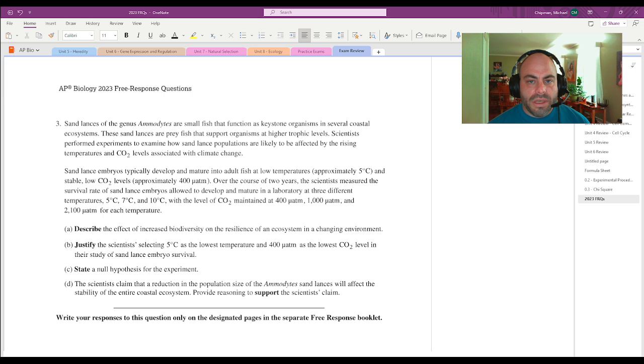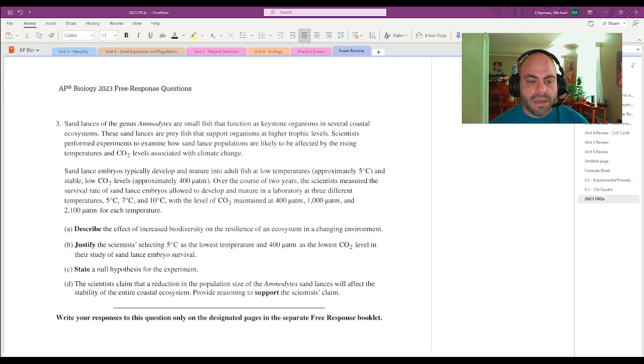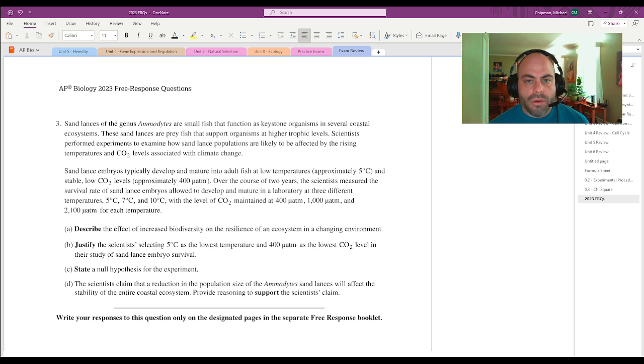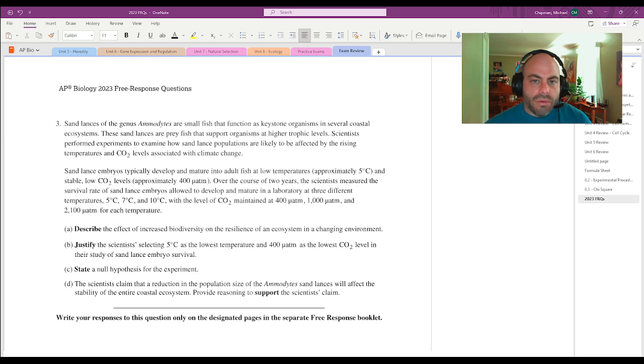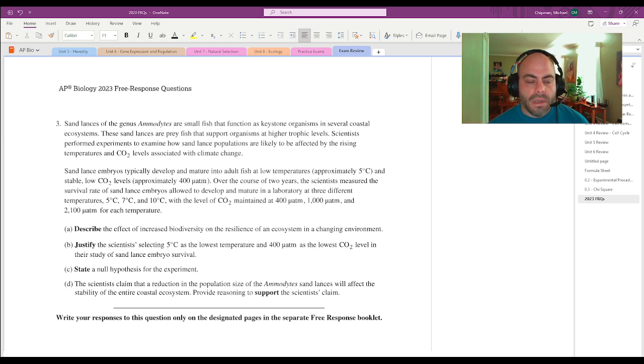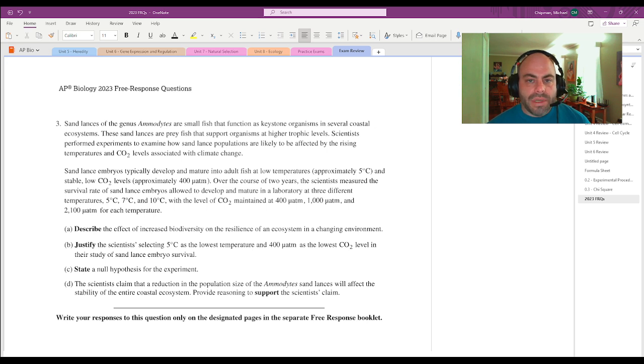And so this is a known variable that the rest of the experiment is being based off of. And we know that to be a positive control. So you could say that the scientists were using these levels as a control variable. And this would be an example of a positive control.